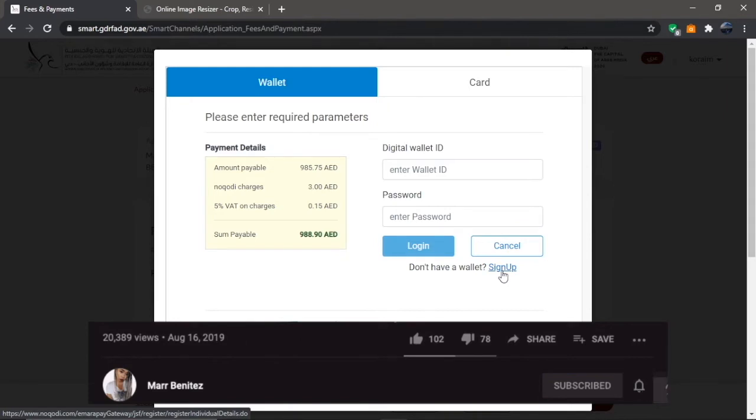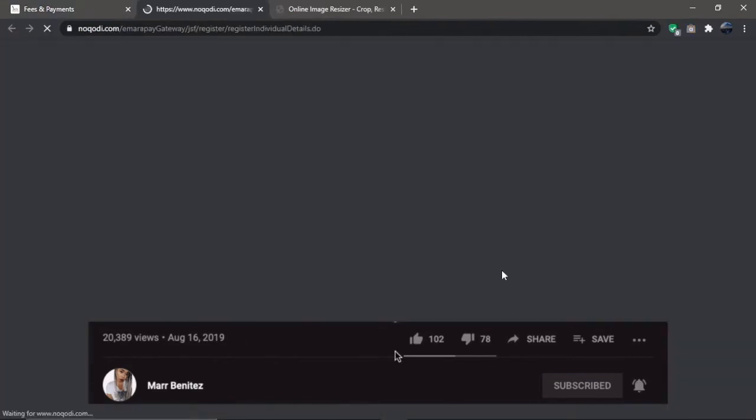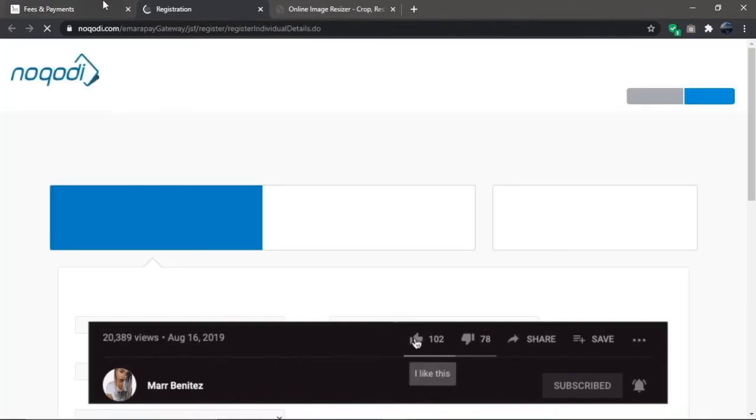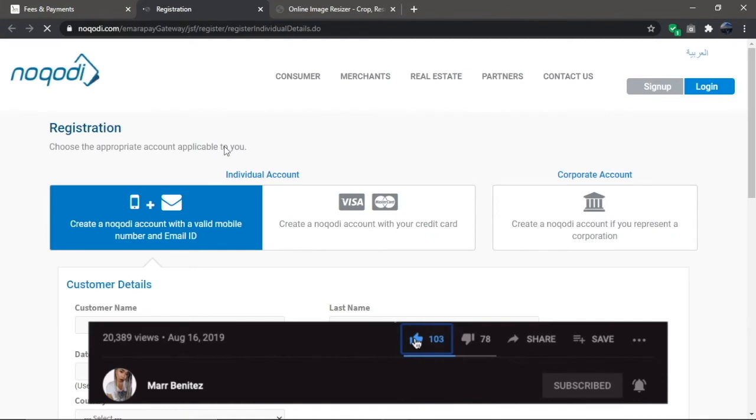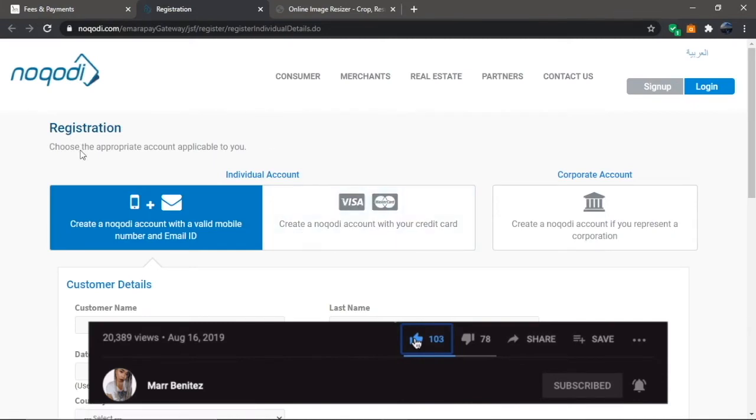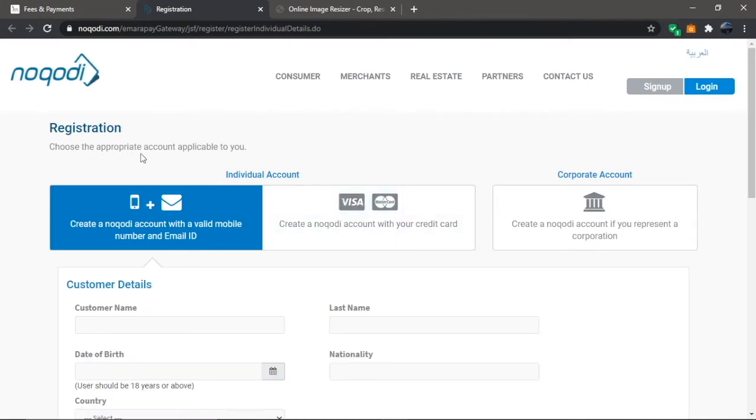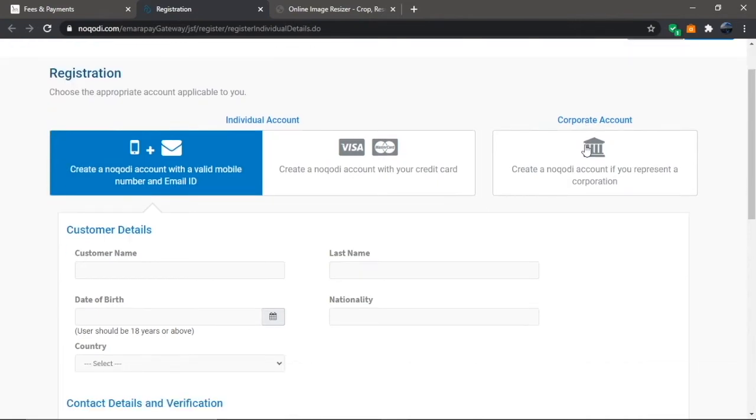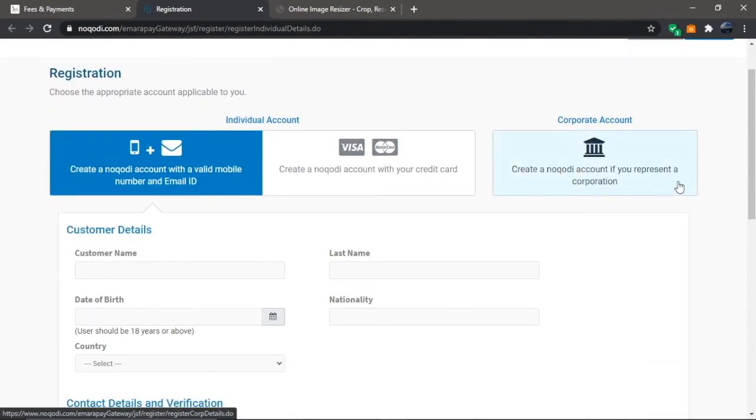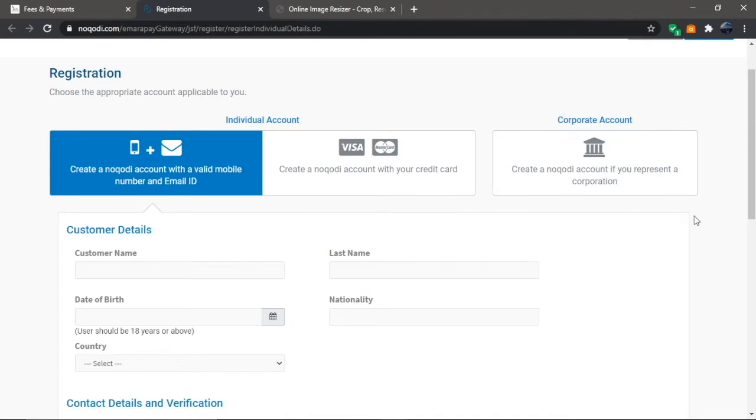It will take you to the registration page where you'll focus on Individual Account, which has two options: create Noqodi account with valid mobile number and email, or create Noqodi account with your credit card.